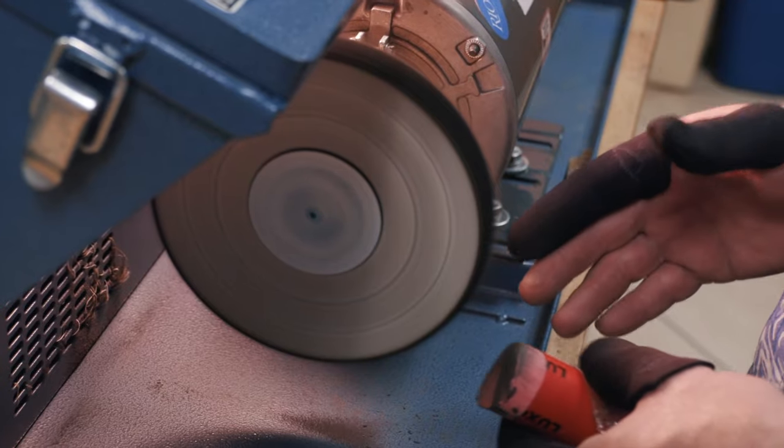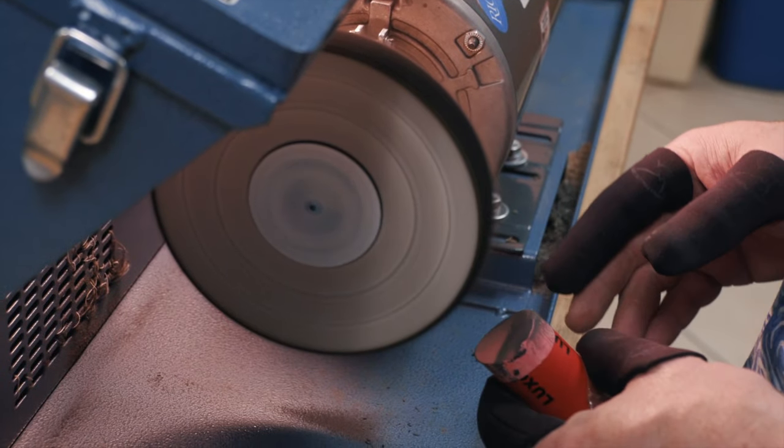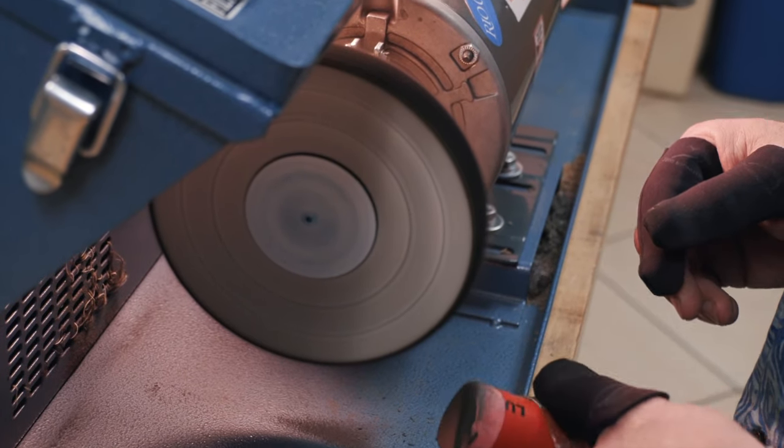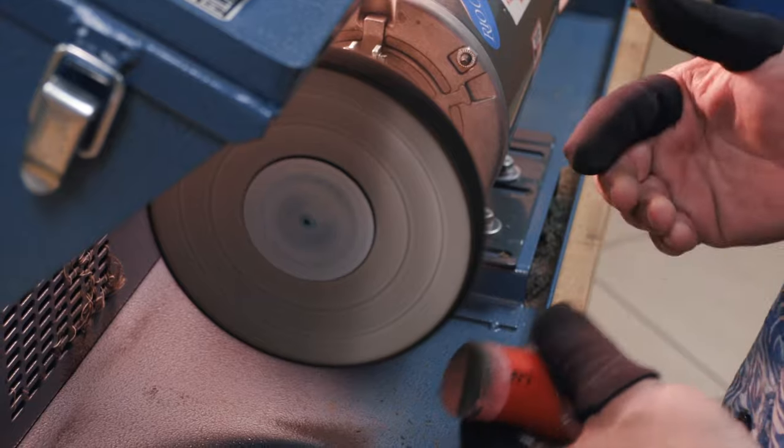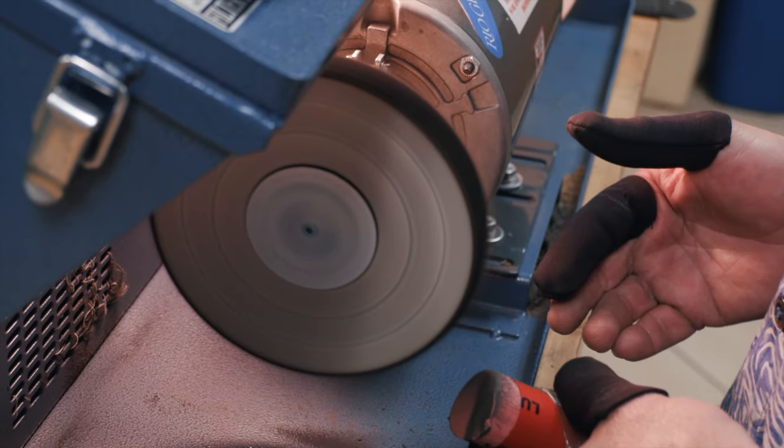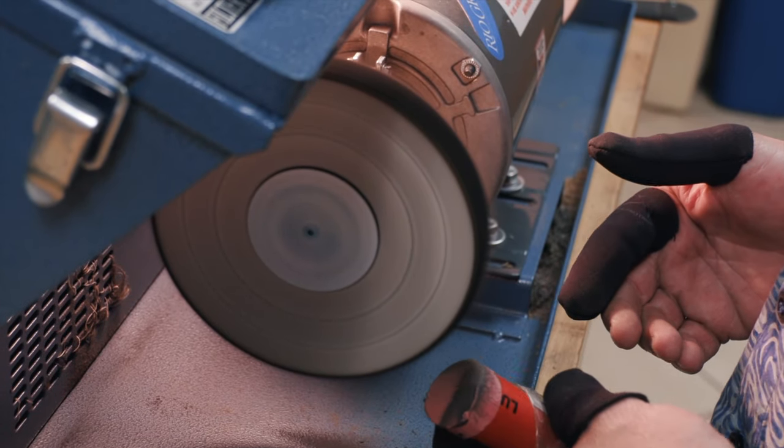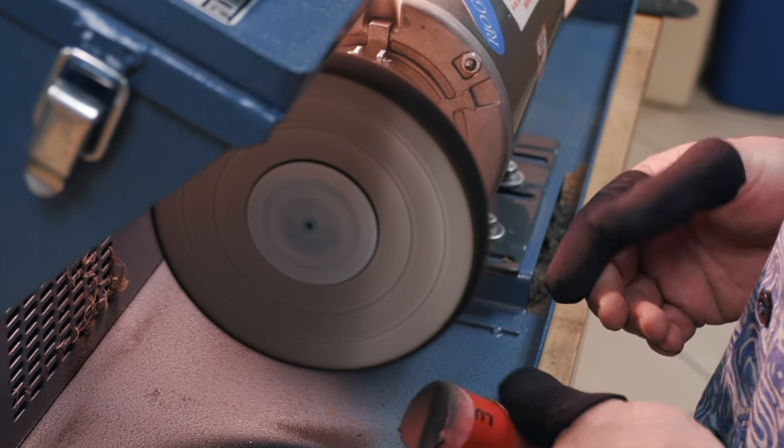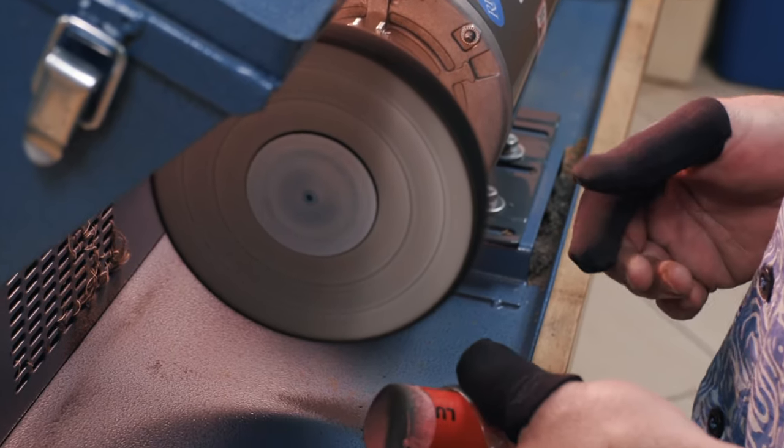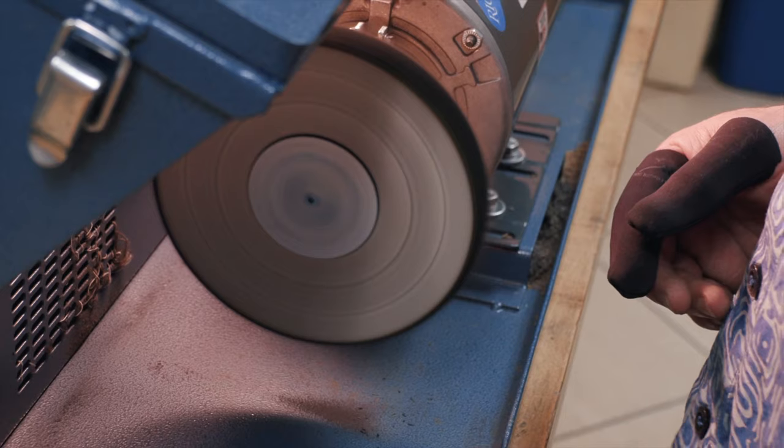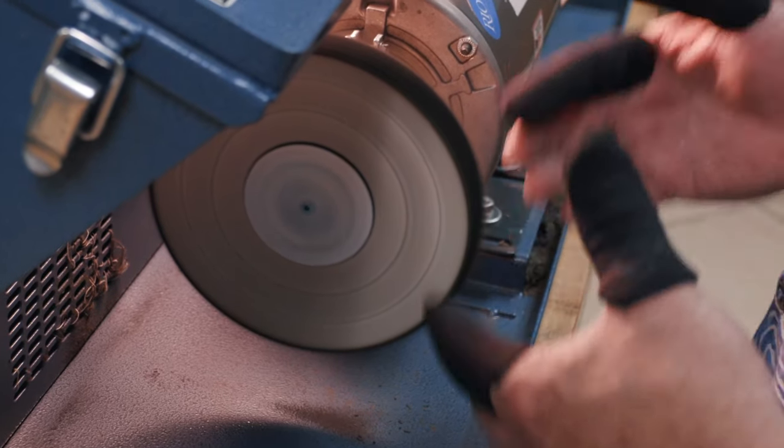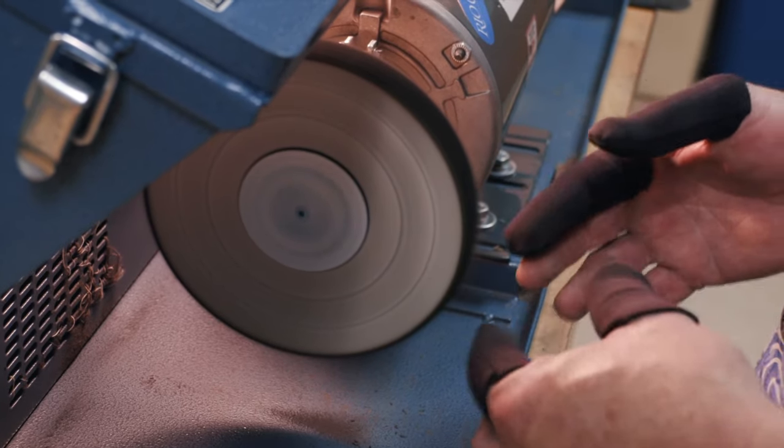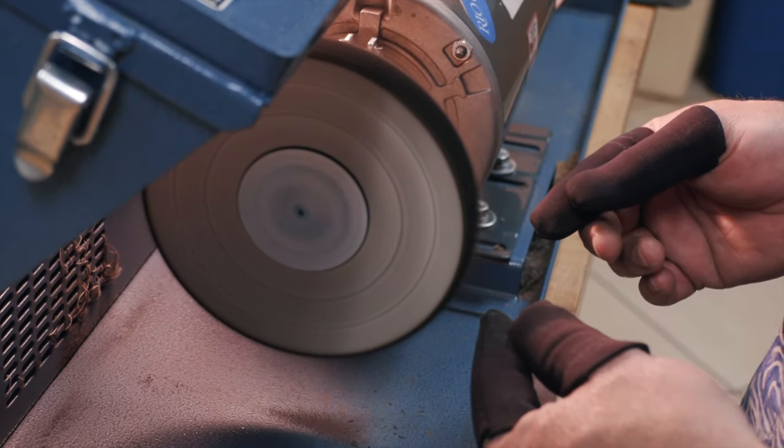And then you're just going to lightly press the compound against the wheel and drag it across the face of it. That's all the compound that you need. Now with some compounds, you might need a little bit more, with other compounds like this particular compound, you need a lot less. So now we've got our wheel loaded to start polishing.